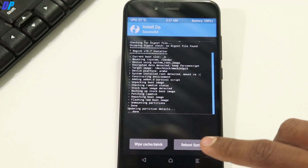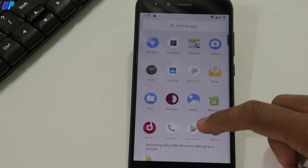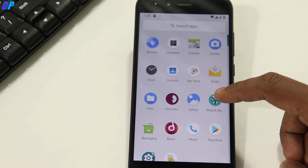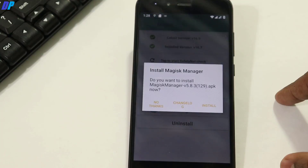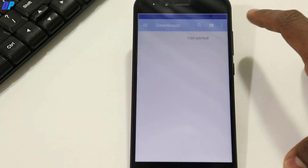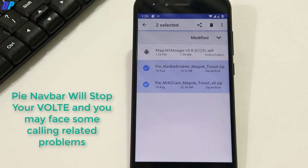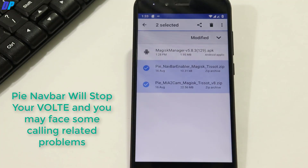Once Magisk is done flashing, click on Reboot and it will reboot your device. Once your device boots up, you will get the Magisk Manager application. If it asks for an update, simply update it. Then go to the link in the description and download two files: one is Pi Navigation Bar and the second is MI A2 Camera. Important note: if you install Pi Navigation Bar, it will stop your dialer and some other calling features, so I do not recommend flashing Pi Navigation Bar.